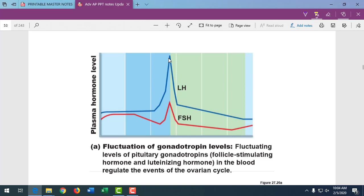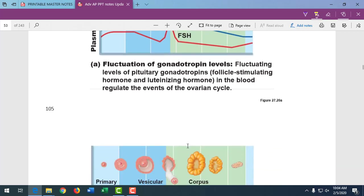You can buy LH ovulation kits at the dollar store. A couple should plan intercourse as soon as they see the LH surge, because the egg will be ovulated. Ideally, the sperm should be there waiting, since sperm can live in the female reproductive tract for up to seven days. When that egg is ovulated, the sperm are there and fertilization can take place. The LH surge stimulating ovulation is a key concept.